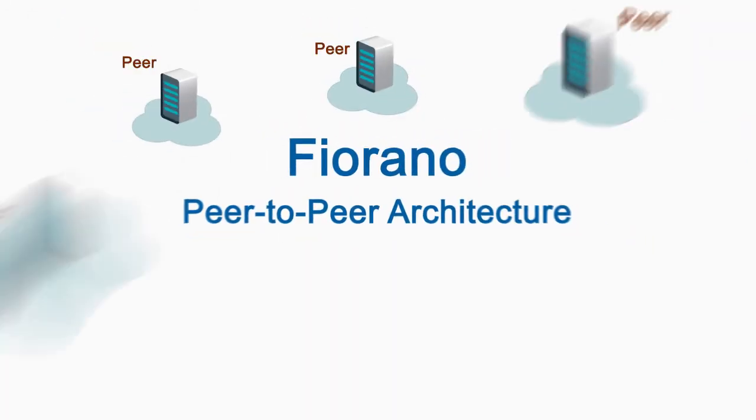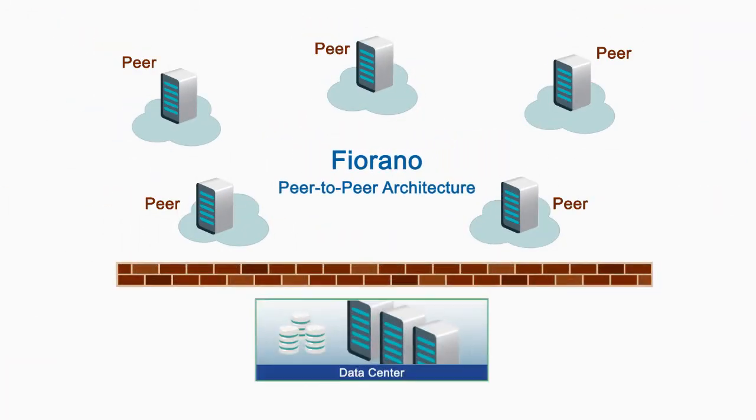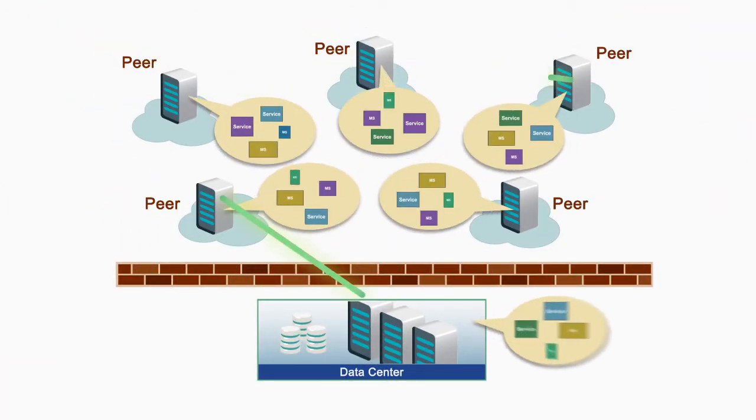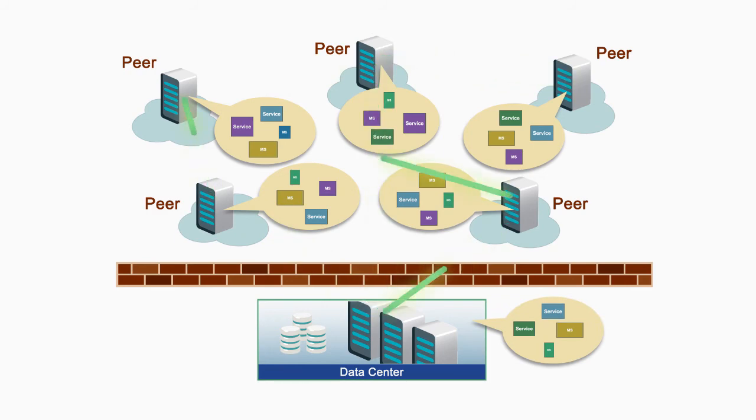And Fiorano's peer-to-peer architecture is the ideal environment for microservices deployment.